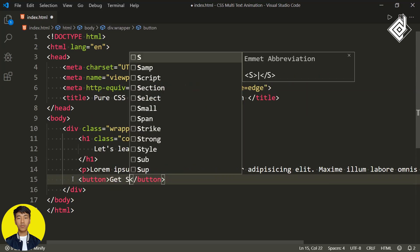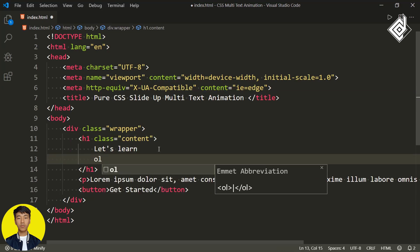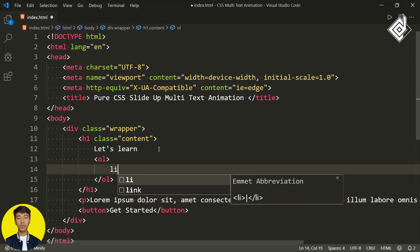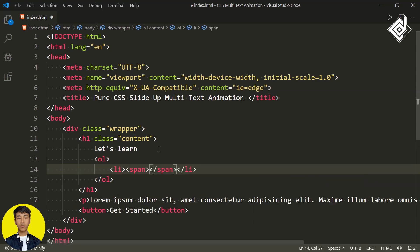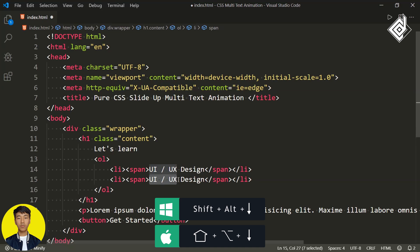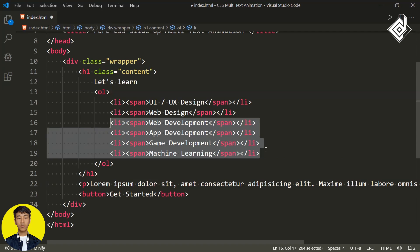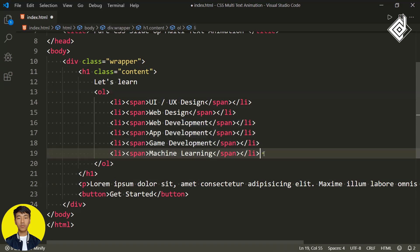I'm writing 'Get Started'. Now within the h1 heading I want to create an ordered list. Within that, let's create different list items. Within each list item I'm creating a span tag and writing 'UI/UX Design'. Let's duplicate the same code and change it to 'Web Design'. I'm copying and pasting these codes and just changing the different text for each item.